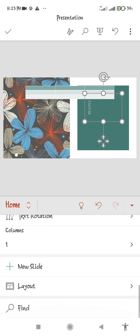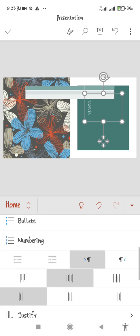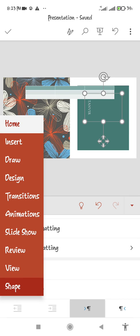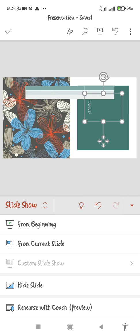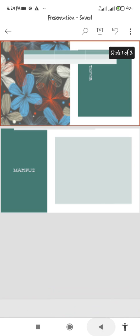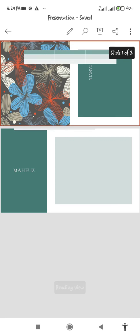There is a find option, layout options, and many more things. There is insert, draw, design, transitions, animations, slideshow, and more. All of these things will help you to make any type of slideshow. If you like this video, just subscribe to my channel.